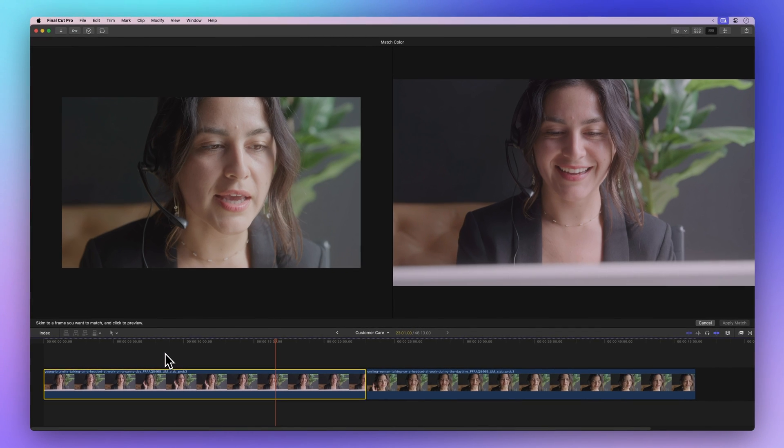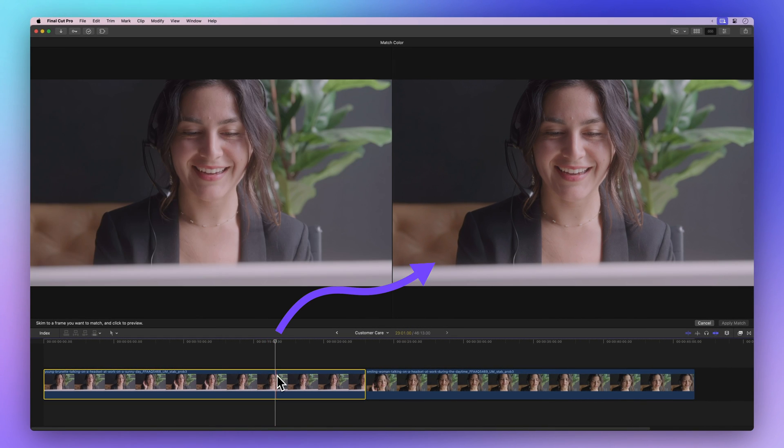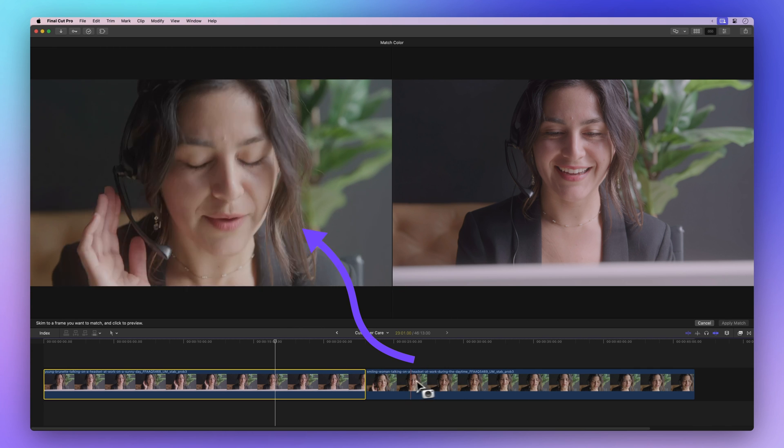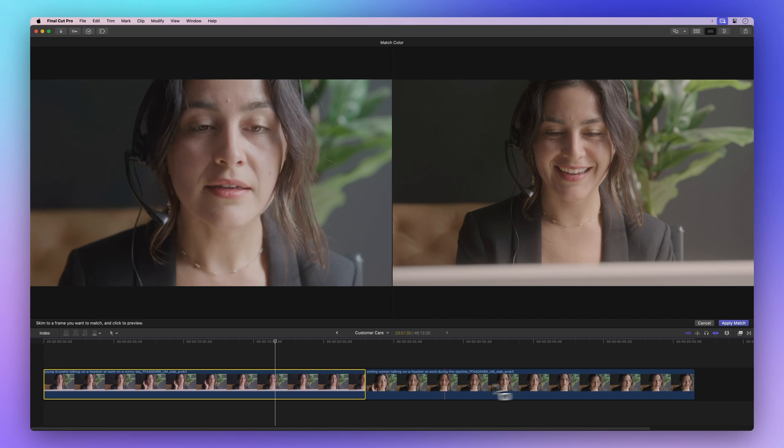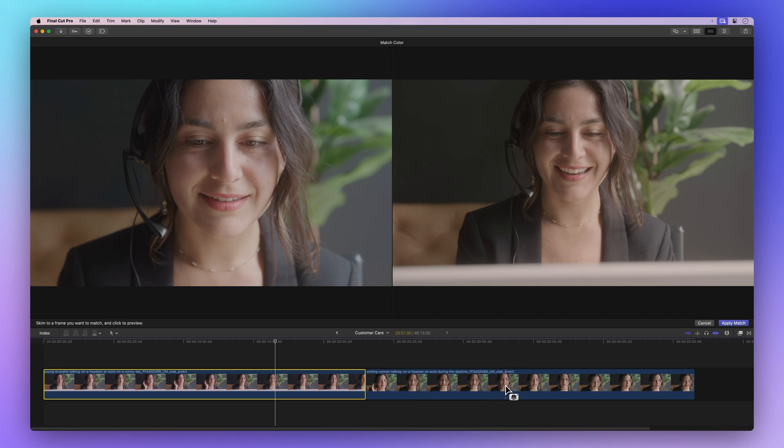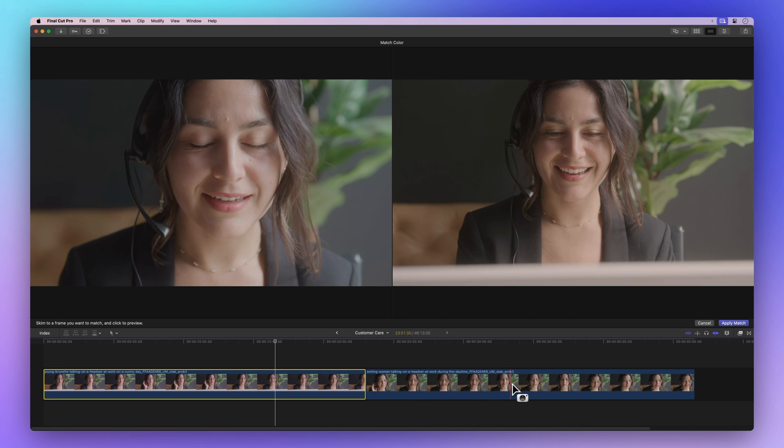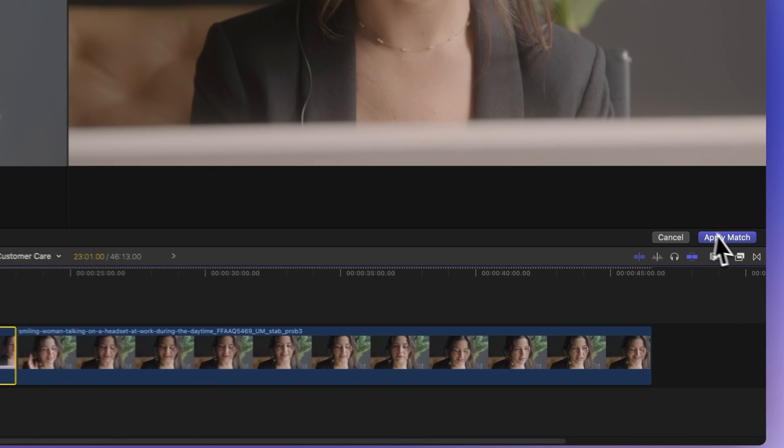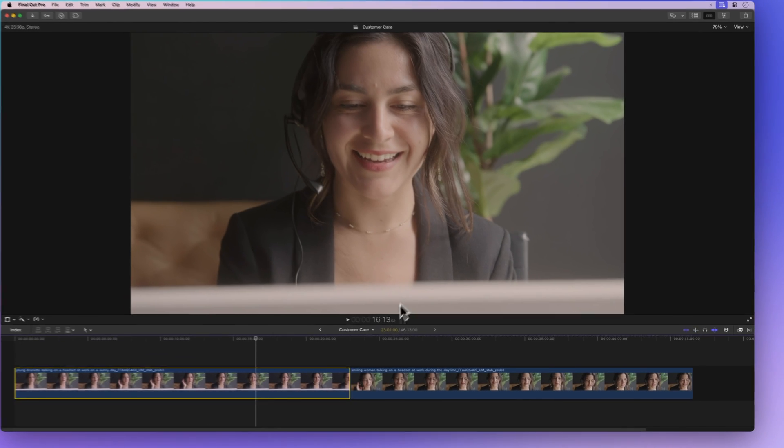Now your viewer shows two frames: one under the playhead on the right, and the one you're checking out on the left. Click around to preview different color matches until you find the one that looks just right. Once you're happy, hit apply match and ta-da! Your clips now match pretty well.